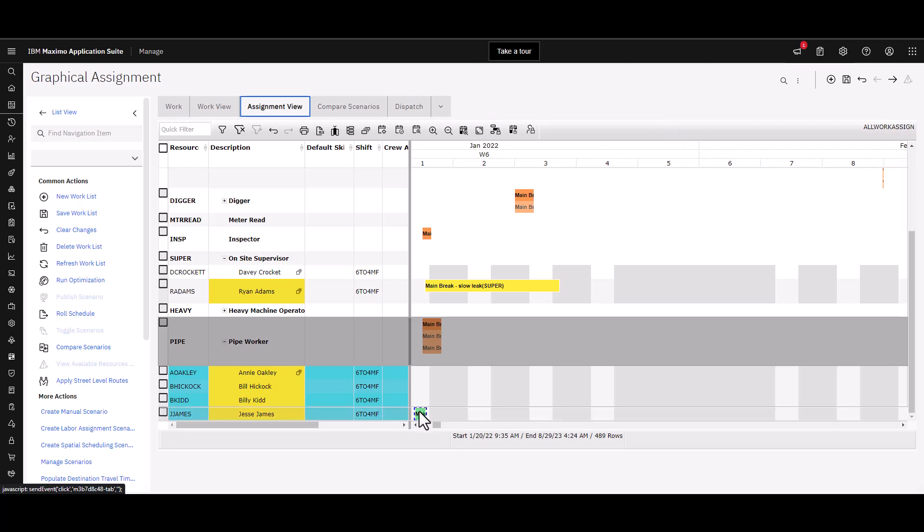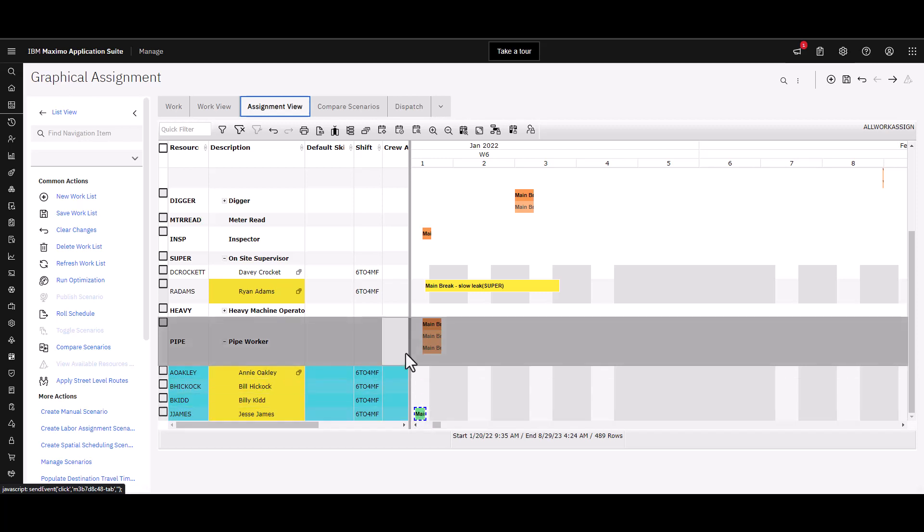Between the work view and the assignment view, you're able to see what assignments need to be done, make those assignments, and then you're able to see the current assignments as well. Any changes that I make, I'm going to have to come over here to the far right and click save to actually save this work list. Then behind the scenes, the work orders get updated as well.